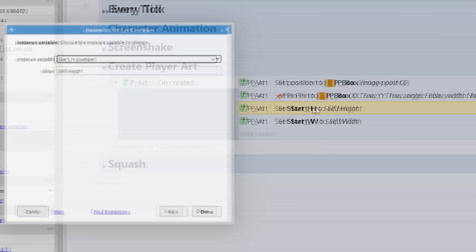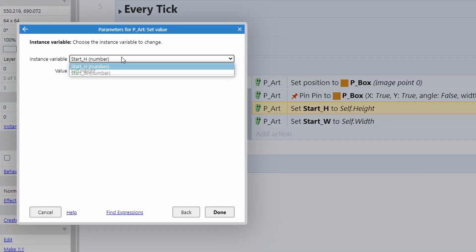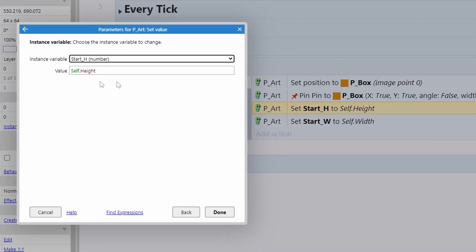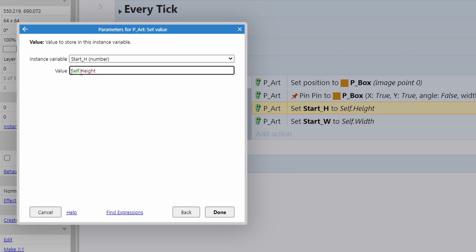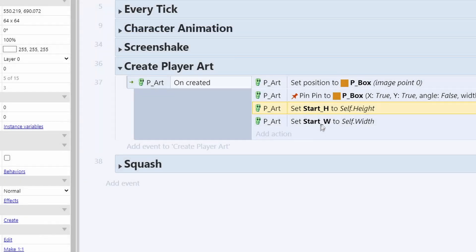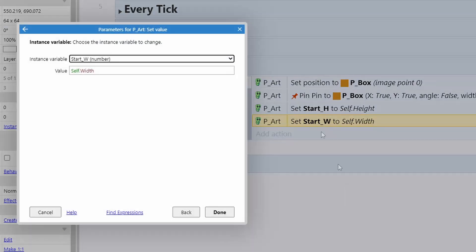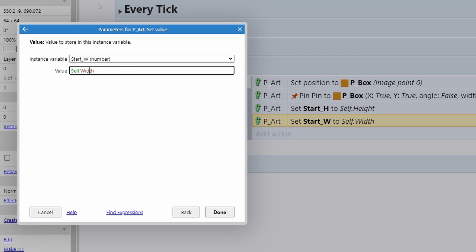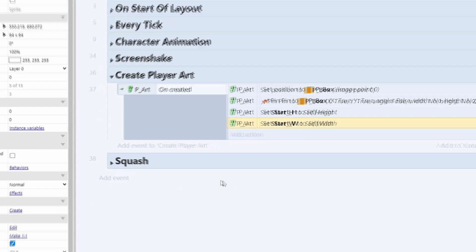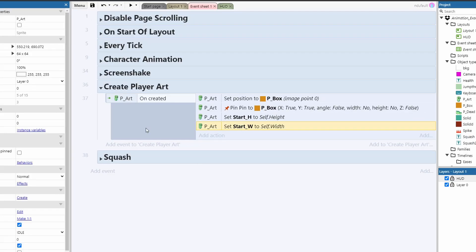Then we set the instance variable of start_H to self.height, and the instance variable of start_W to self.width. This now stores the base dimension of the player art, no matter what size it is.